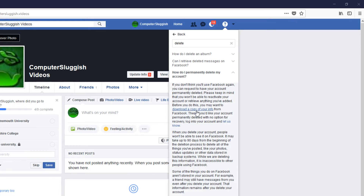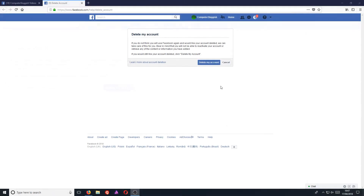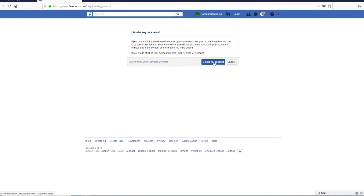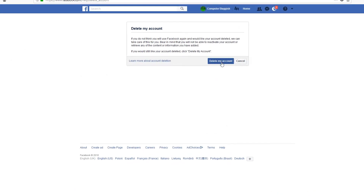Once you're happy with all this, we can go ahead and click on 'Let us know', and you will now have a button here that says 'Delete my account'. We can now go ahead and press 'Delete my account'.